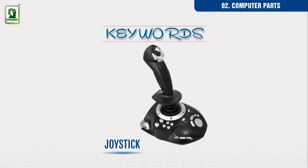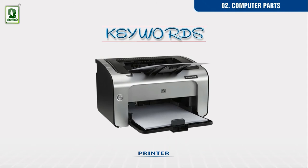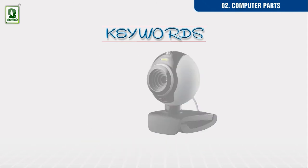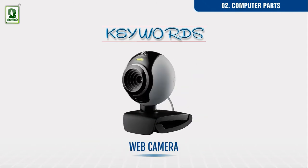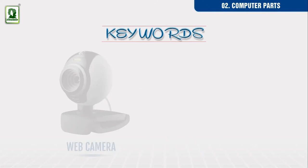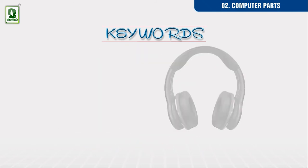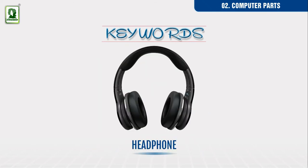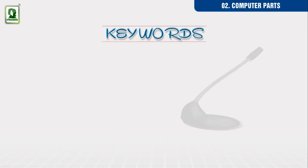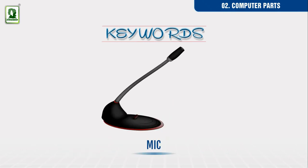Joystick, printer, web camera, speakers, headphone, mic.